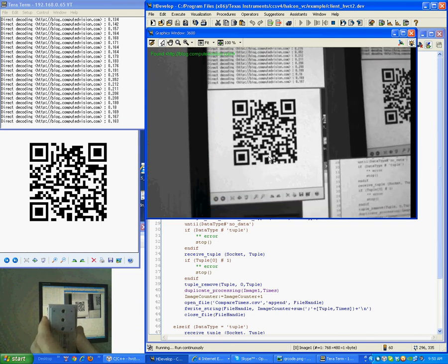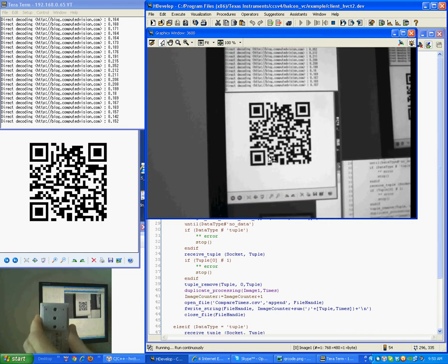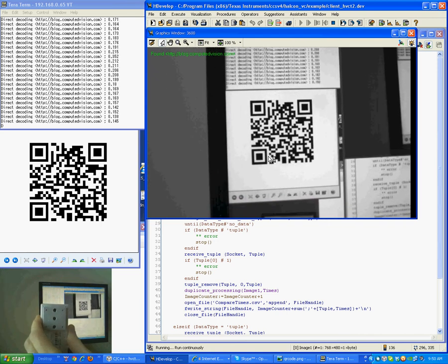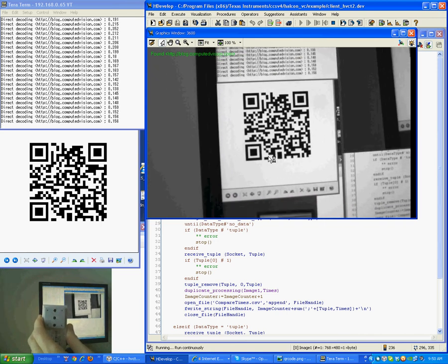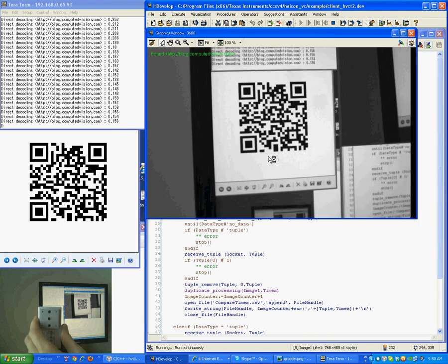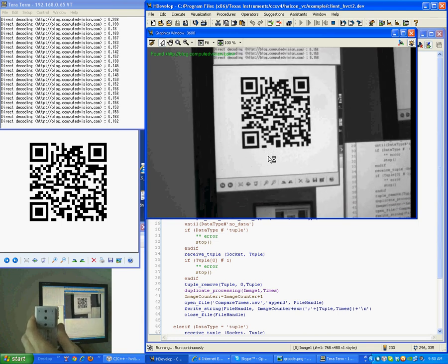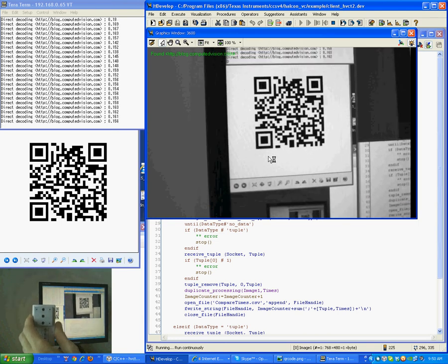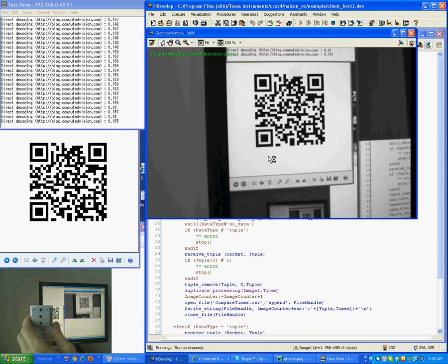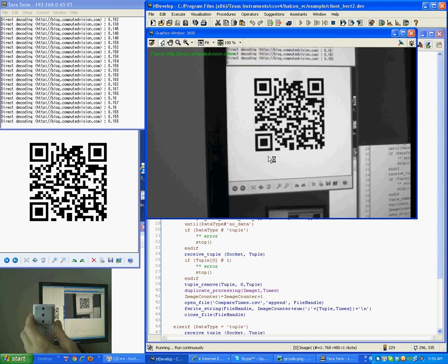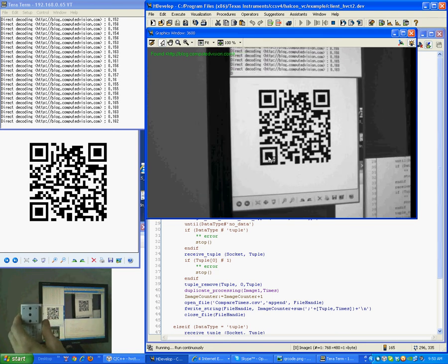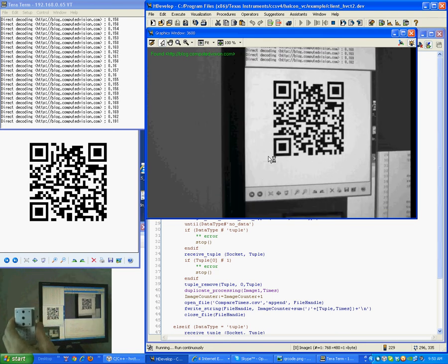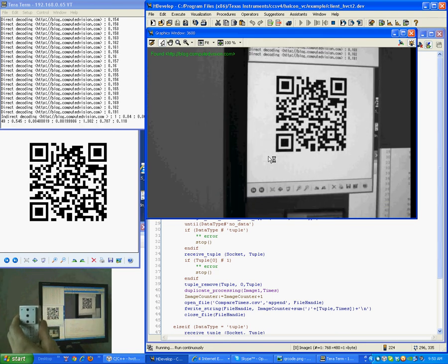So now to activate the processing. So the direct decoding has to fail and somewhere that should be due to perspective distortion. So I have to move the camera on the side. And we start here.